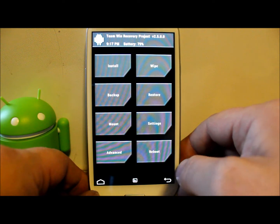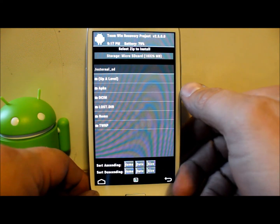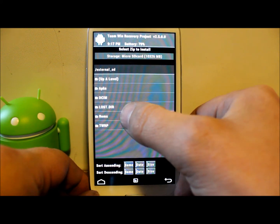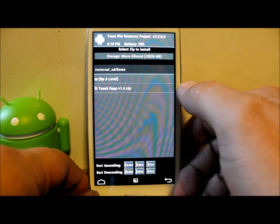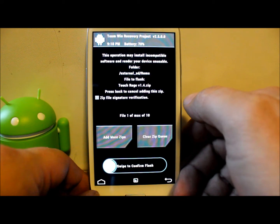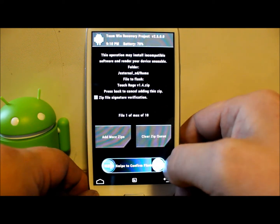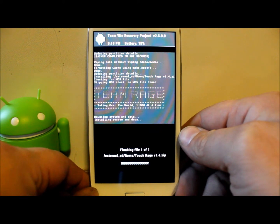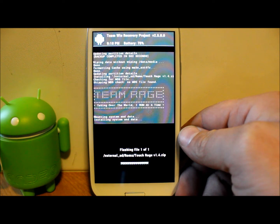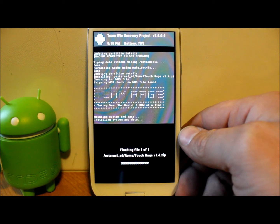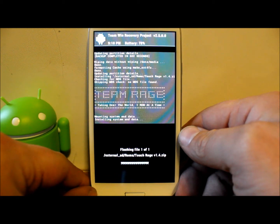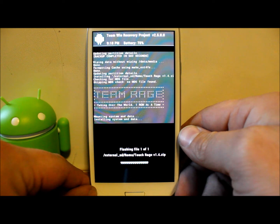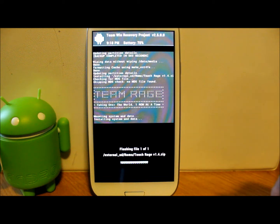Go back and go to Install. It opened up my micro SD card right here, and I put my Touch Rage ROM in my ROMs folder — there it is, Touch Rage version 1.4 zip. Select it, then swipe across to install. This ROM actually includes everything because it's based on the OTA version of Jelly Bean 4.1.2, so you don't have to separately flash Google apps like you would with CyanogenMod or AOSP. Just read whatever the forum says you need to flash.